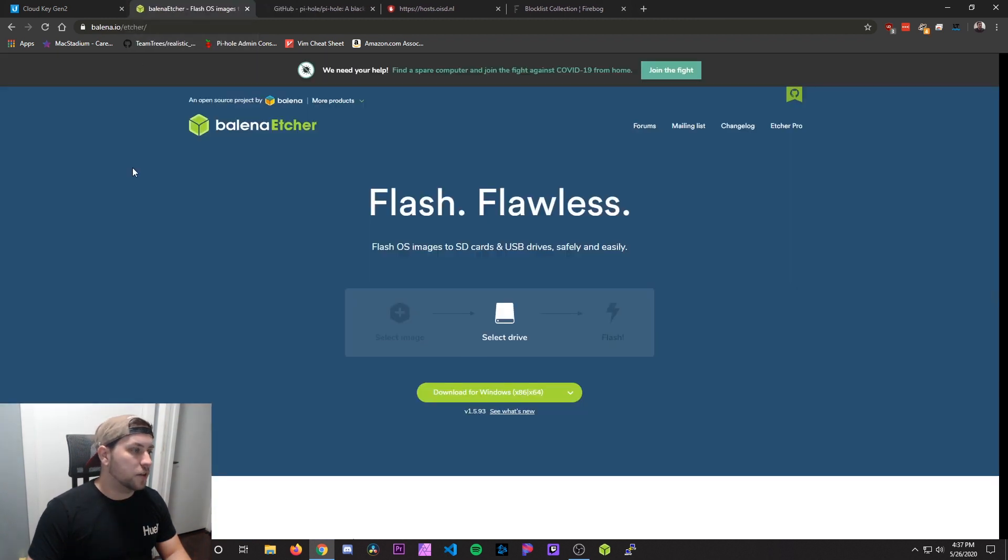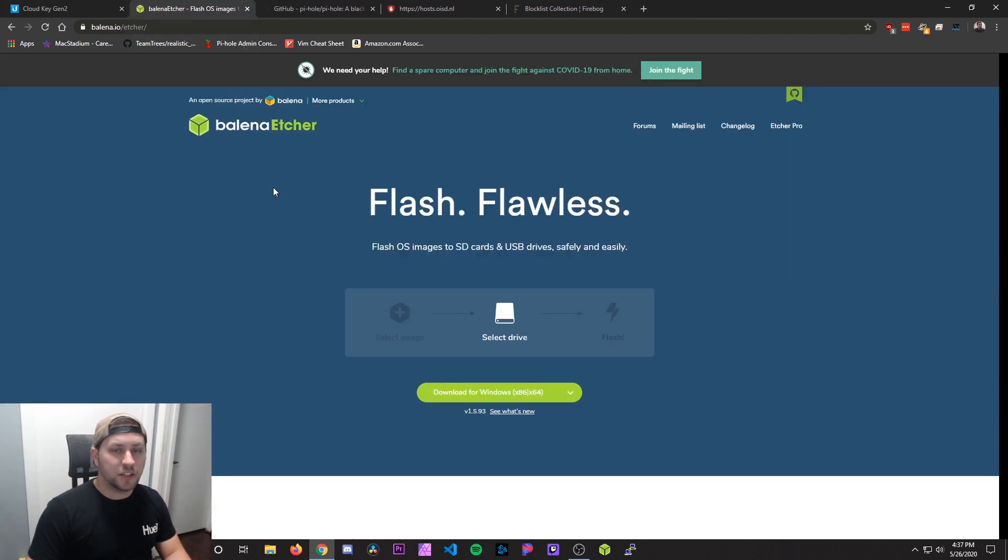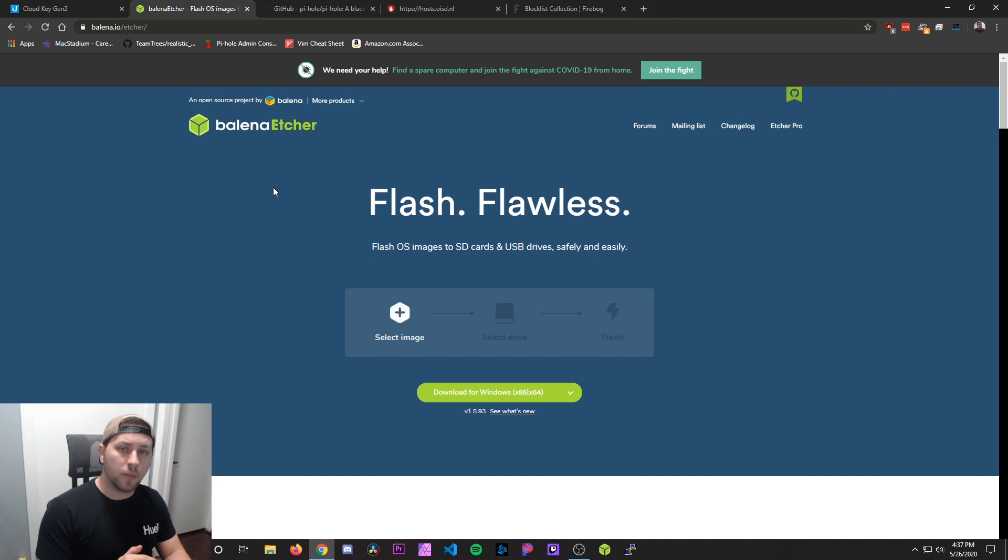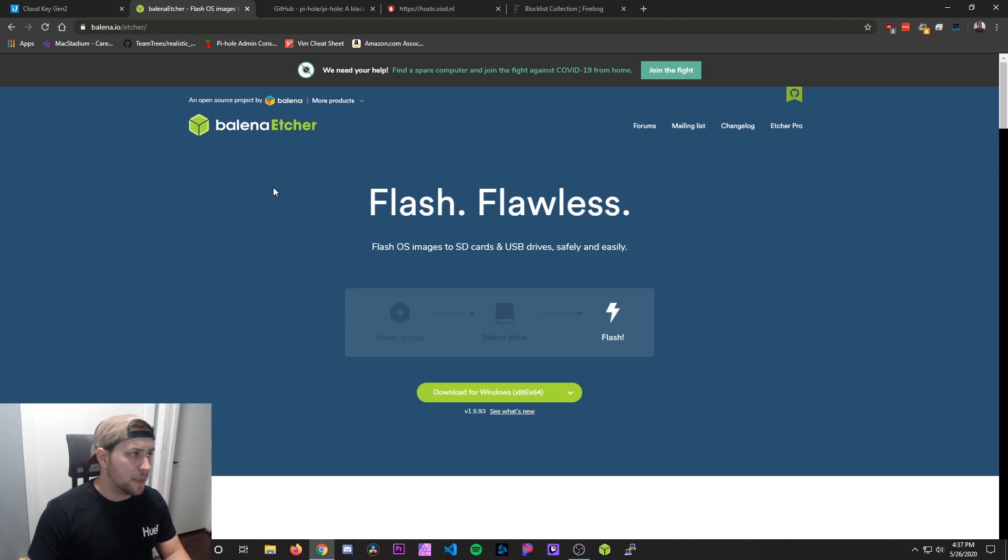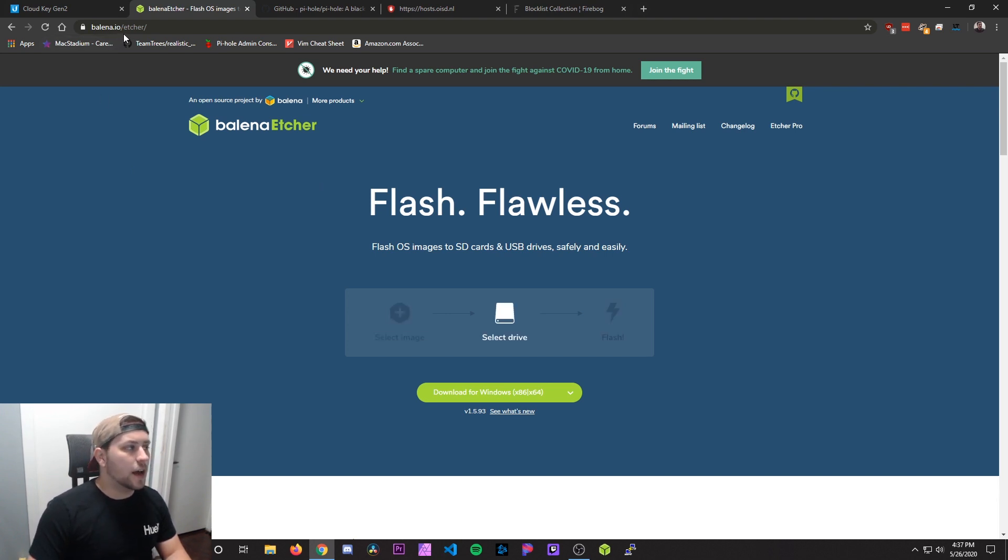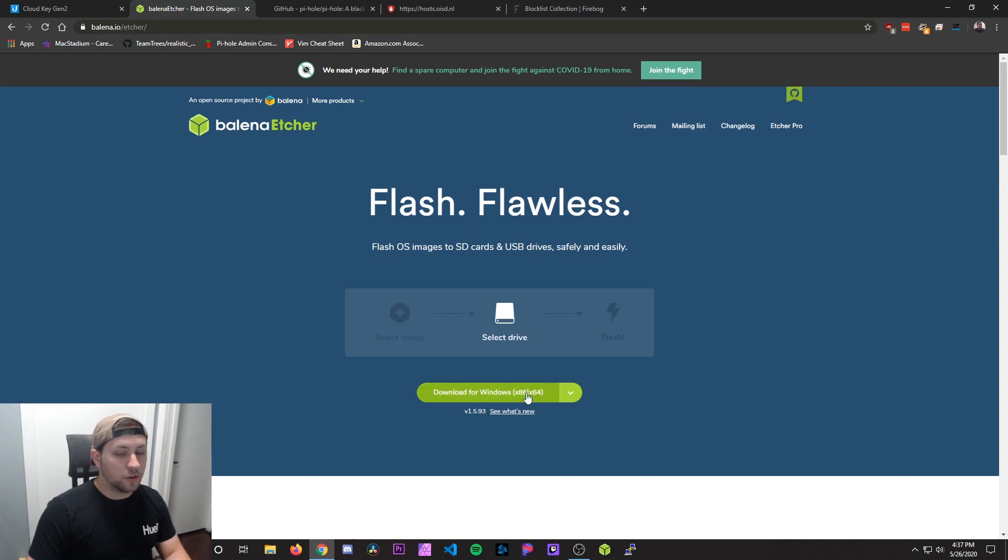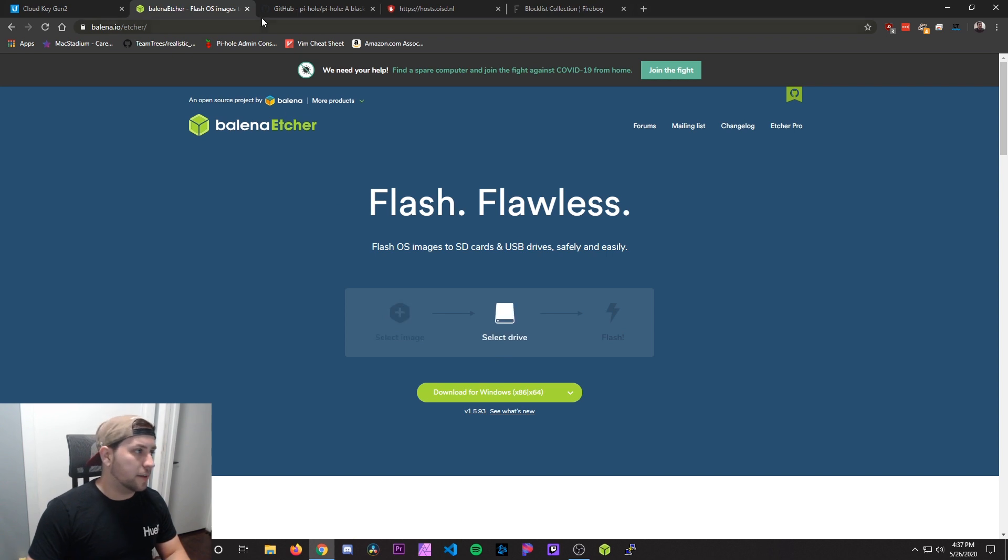The next piece of software we're going to use is Etcher. Etcher is a program that lets you write the DietPi image to your micro SD card to run on the Raspberry Pi. That's balena.io/etcher, and then you're going to hit download for Windows or whatever OS you're using. Download that, and then install that.